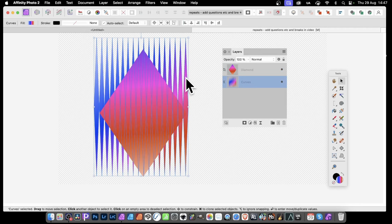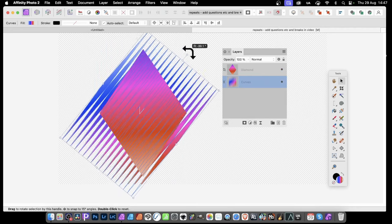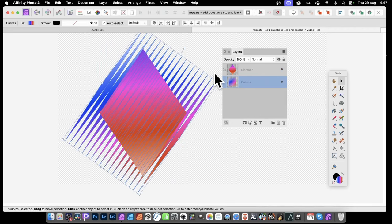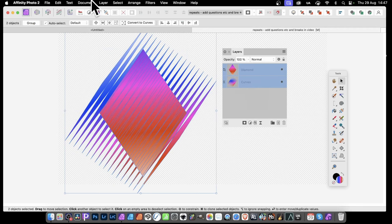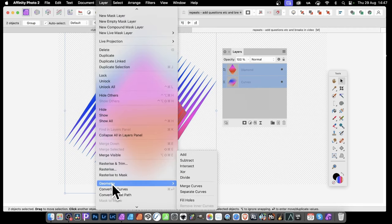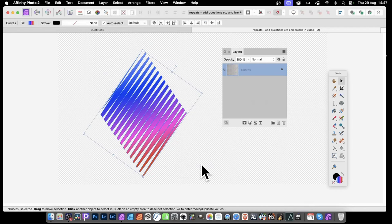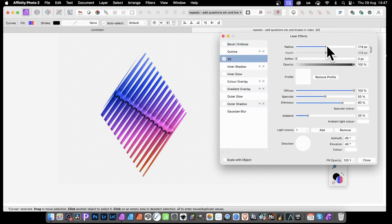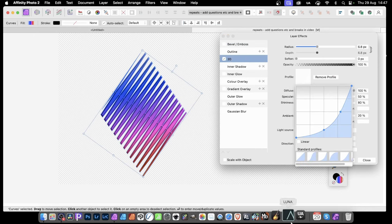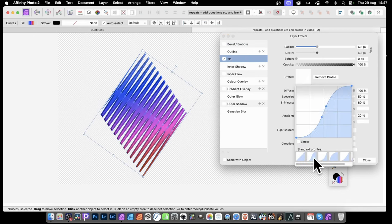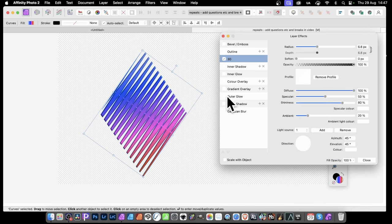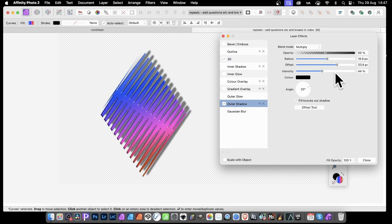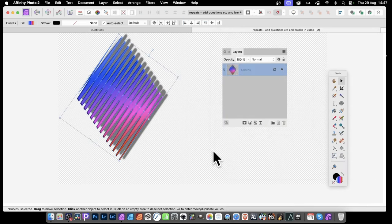Let's go here with the curves version. You can rotate it - just rotate that and position it. Select both shapes - both need to be selected. Then go down to Layer > Geometry > Intersect, and then you've got a diamond design cut through like that. As before, you can always go to effects - click effects, go for 3D, change the radius and change the profile. You can go with linear, standard profile and so on. Also, you can add an outer shadow if you want. You've got a design very quickly like that. You can also turn it into a pattern design - it's a really good source for a pattern.